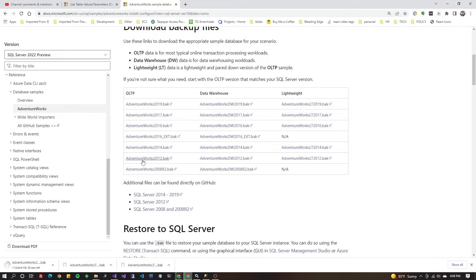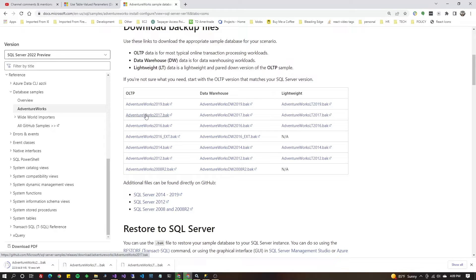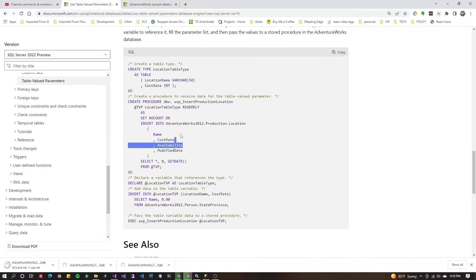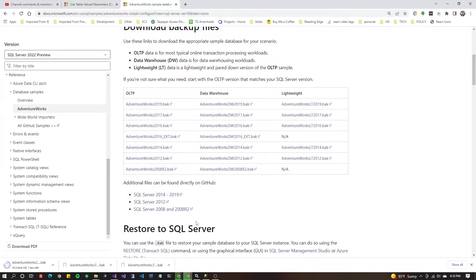You're going to want to download the AdventureWorks 2012 OLTP version. I know it's old and I'm running SQL 2017 but we could still use the 2012 and the reason we're doing that is the example database is the AdventureWorks 2012 so I know it's going to have the right tables.